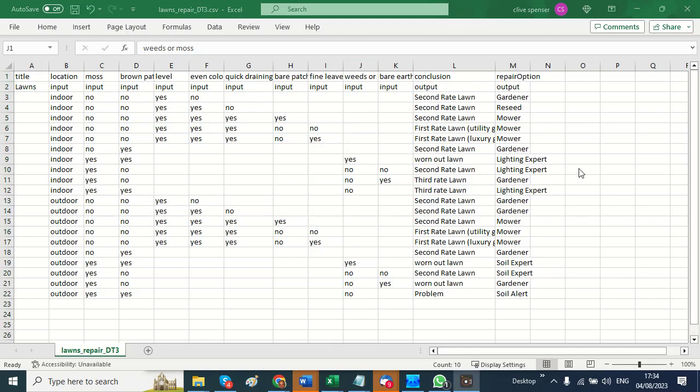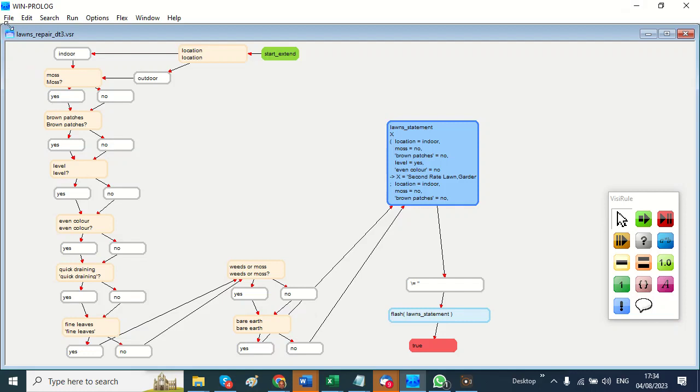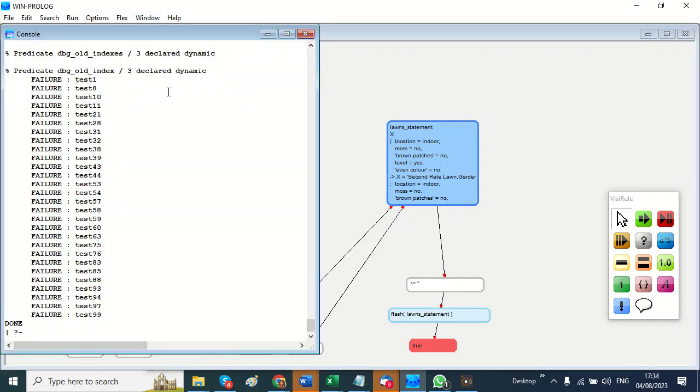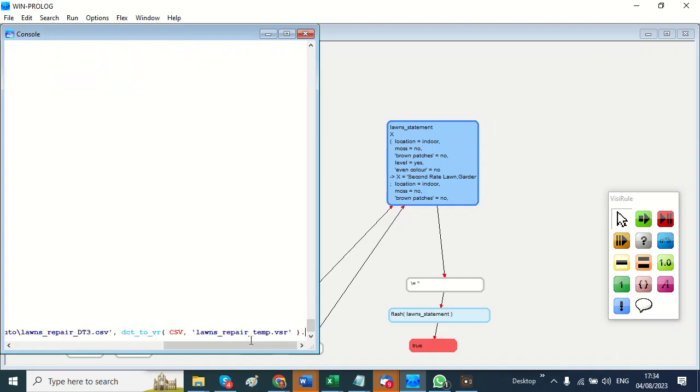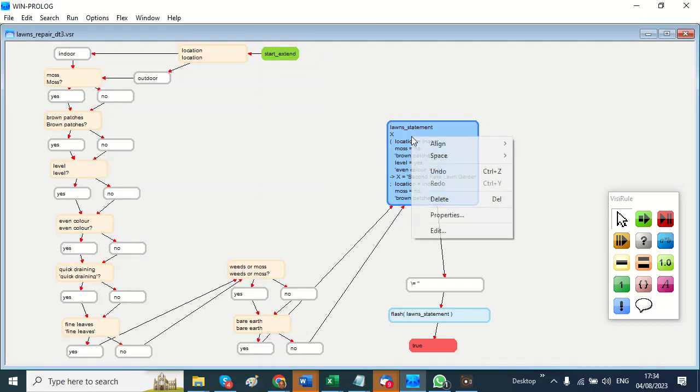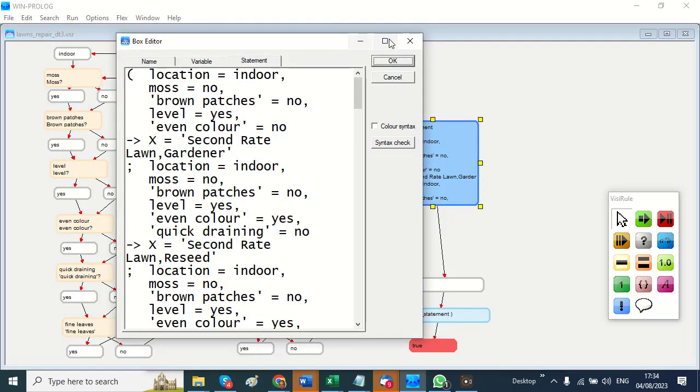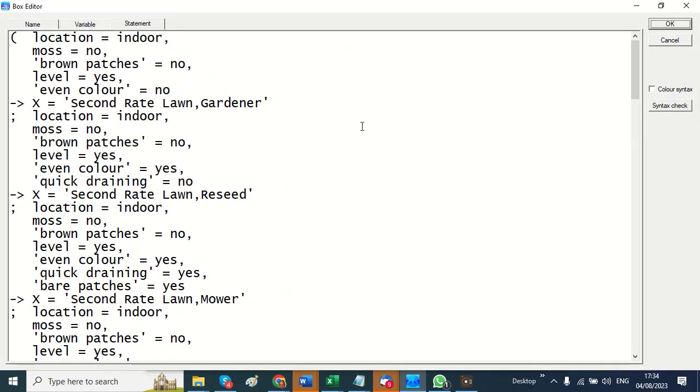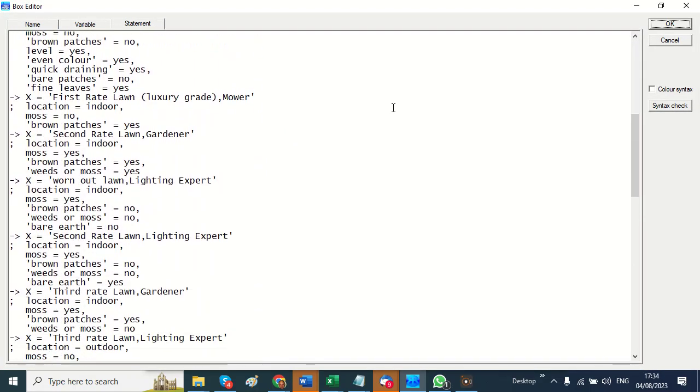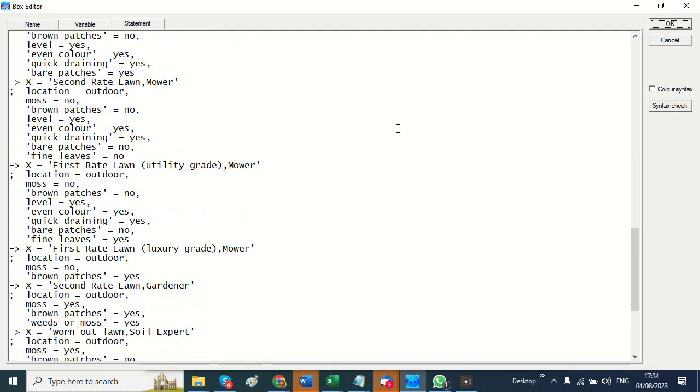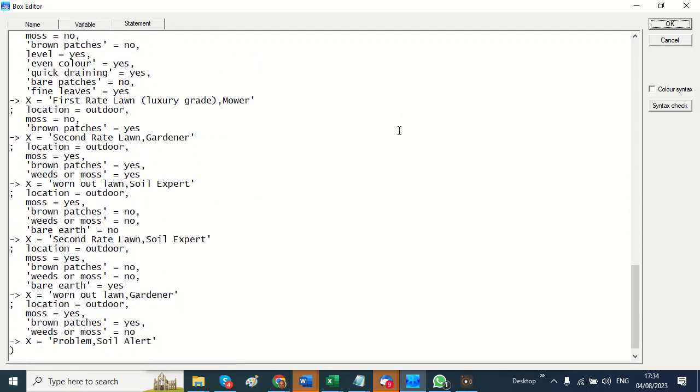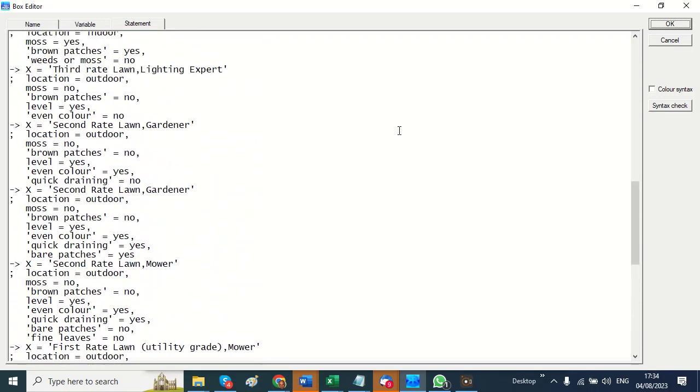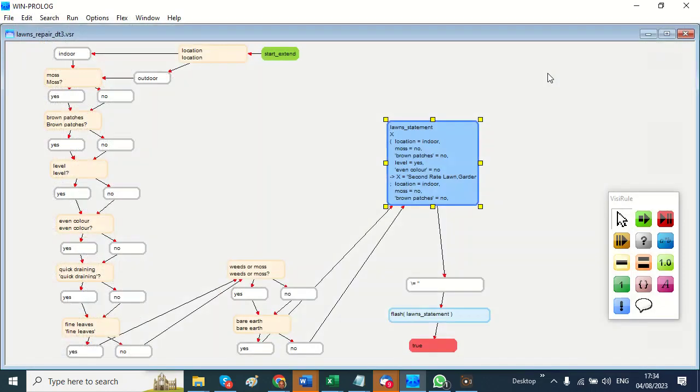Hi, Clive here. I want to show you a decision table in Excel which I can save as a CSV file. When I go into VisiRule on the desktop, I can access that file and convert it into a statement box which I can paste into my chart. All the logic associated with the file is in there—that's the decision table reconstituted in prolog syntax.